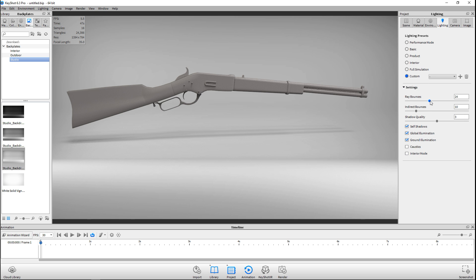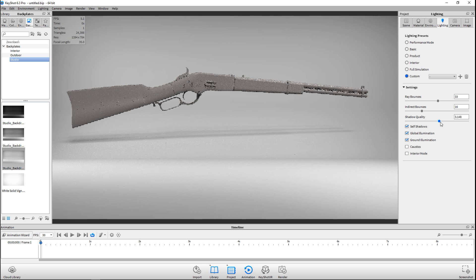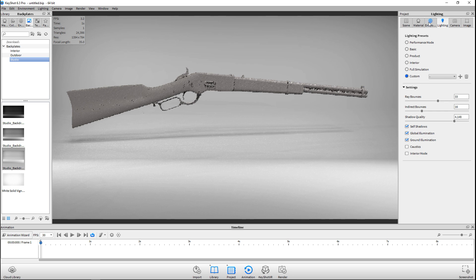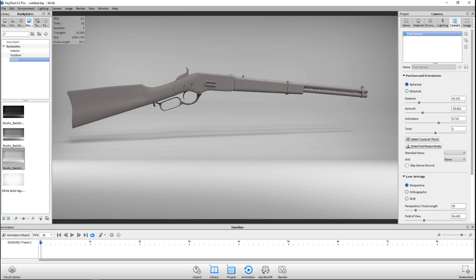Looking at Lighting — it's already in custom mode. I am gonna increase the ray bounces because I want this to be very clear and detailed. I'll increase the indirect bounces a bit as well, and I want a good shadow quality. For the environment, I could add an extra pin light if I want, but I'm not unsatisfied with it as is.